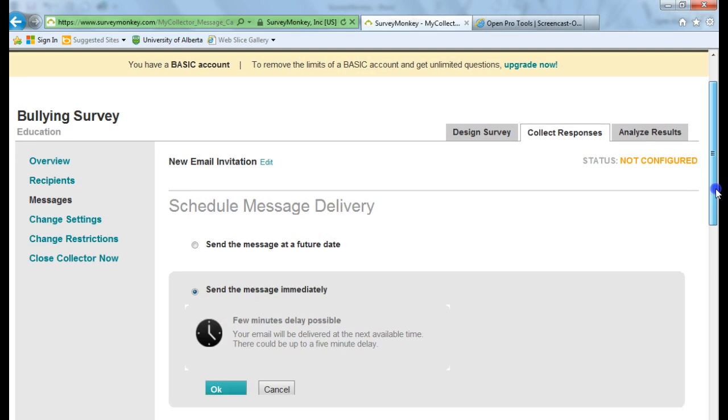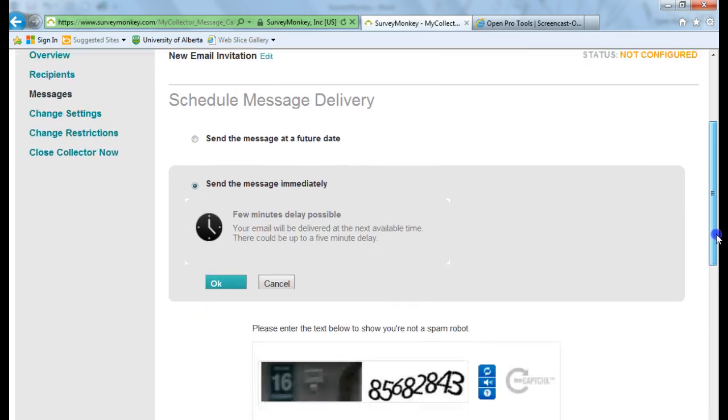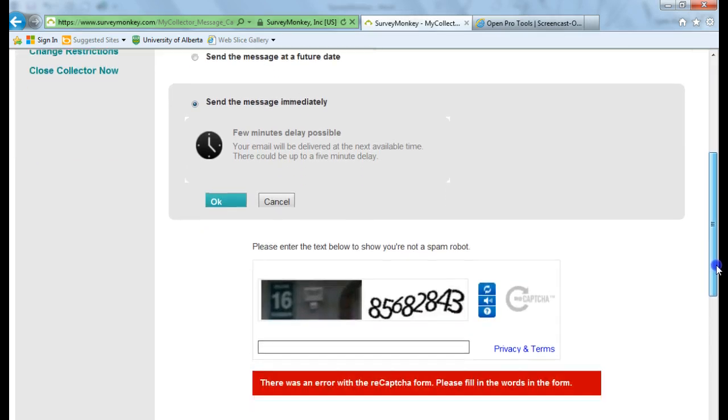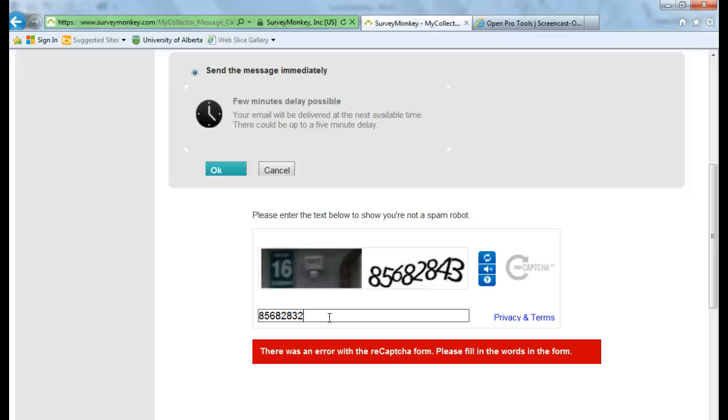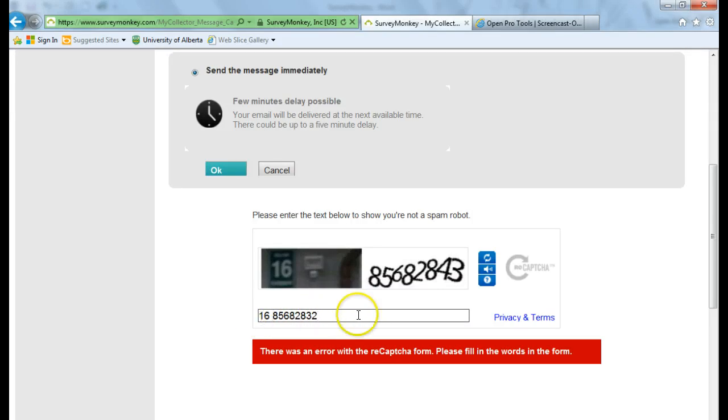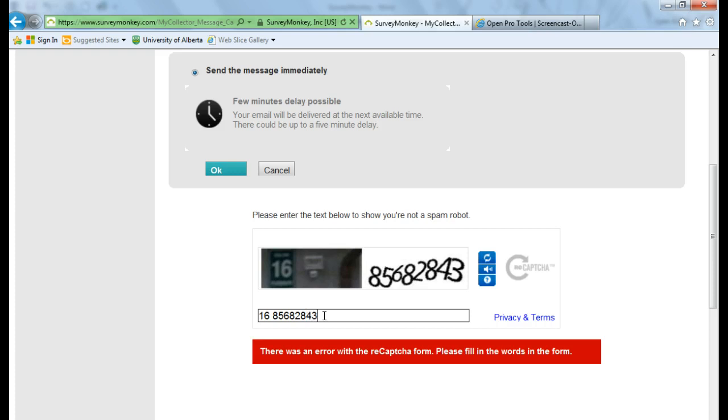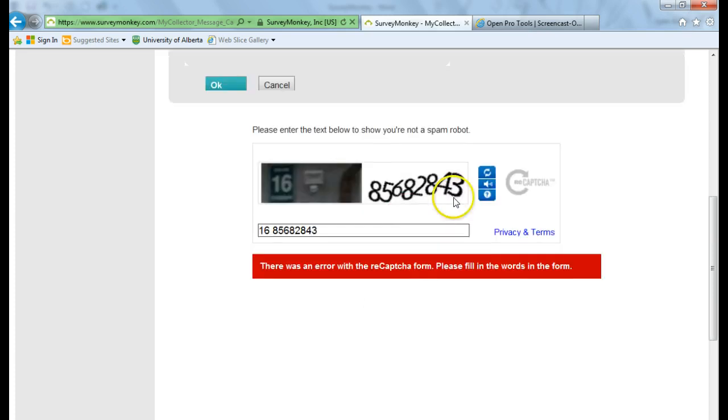And if you scroll down, one thing I forgot to do is put in the little code here. So you have to put in the code before you can move on. And you want to make sure you're putting it in correctly. Click OK.